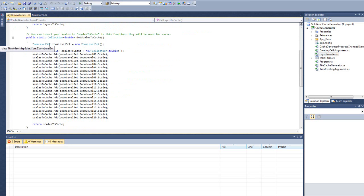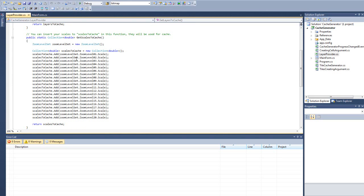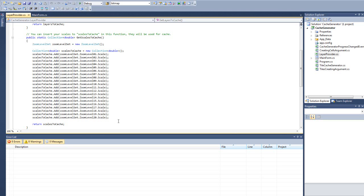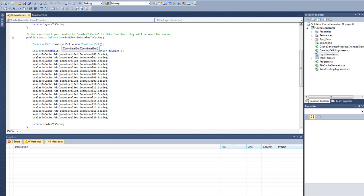And then it has another method to get the scales. And here, you're going to set up the scales that you use. Now, if you use just our default zoom level set, which probably most of you use unless you're dealing with data in Spherical Mercator, then basically you just create this. You add all the different scales to this scales collection here. Now, if you were using Spherical Mercator, you would just change this to say like Google Zoom Level Set or Bing Zoom Level Set. I think there's a Spherical Mercator Zoom Level Set. You don't have to change any of the rest of this code.